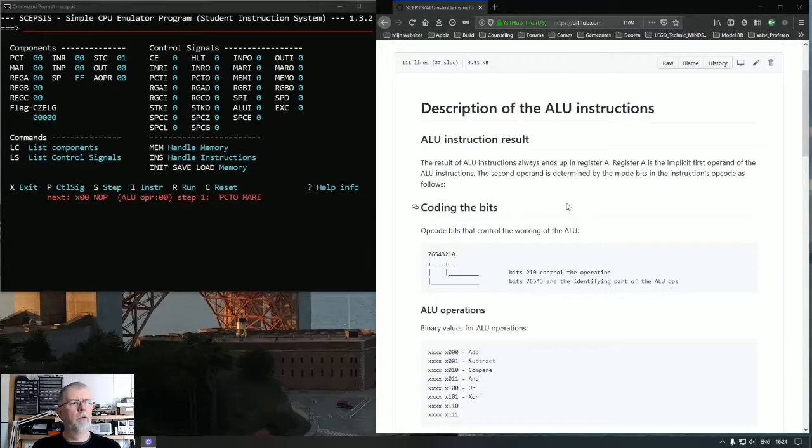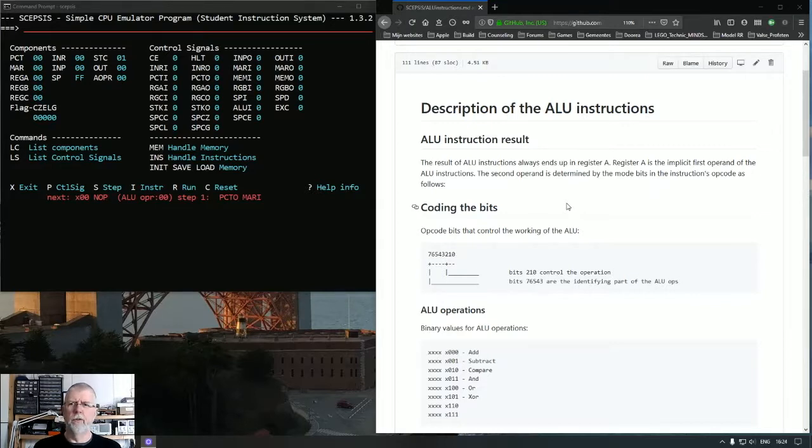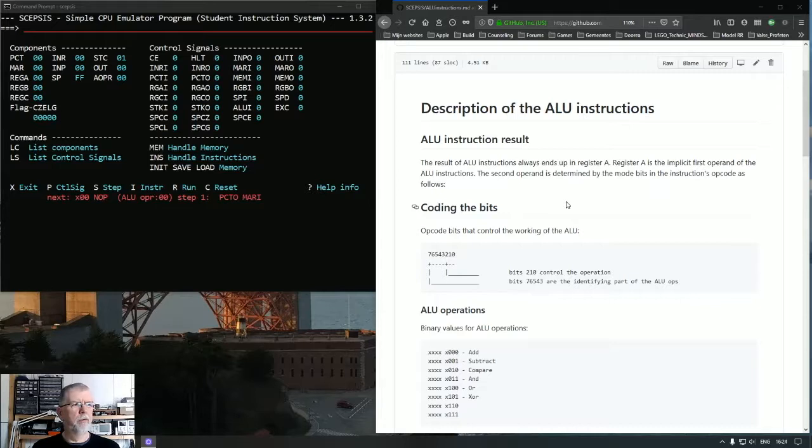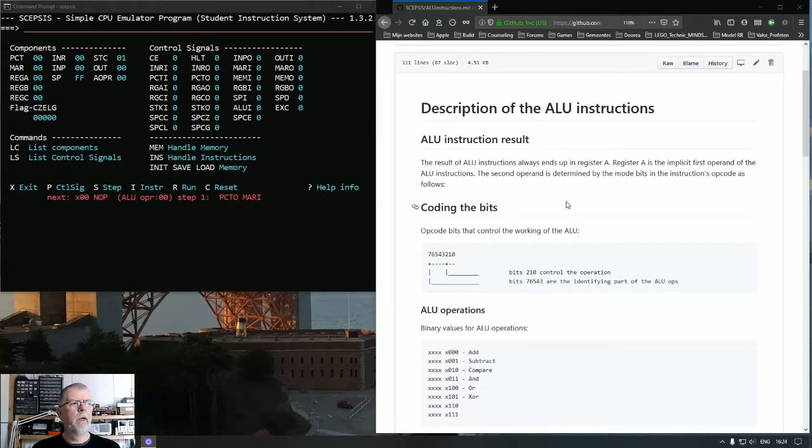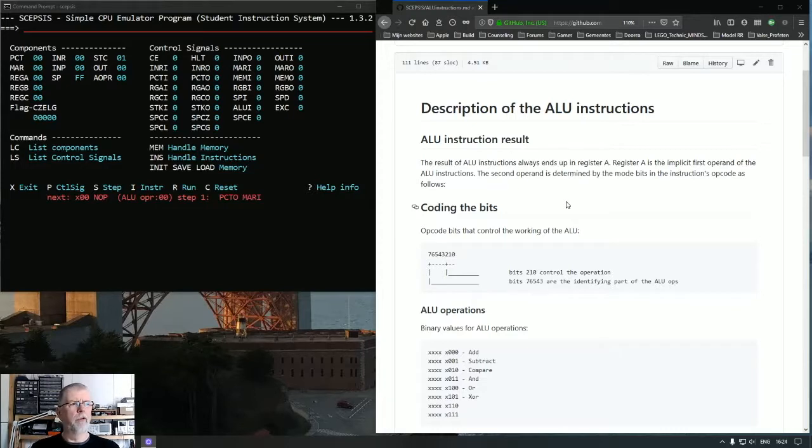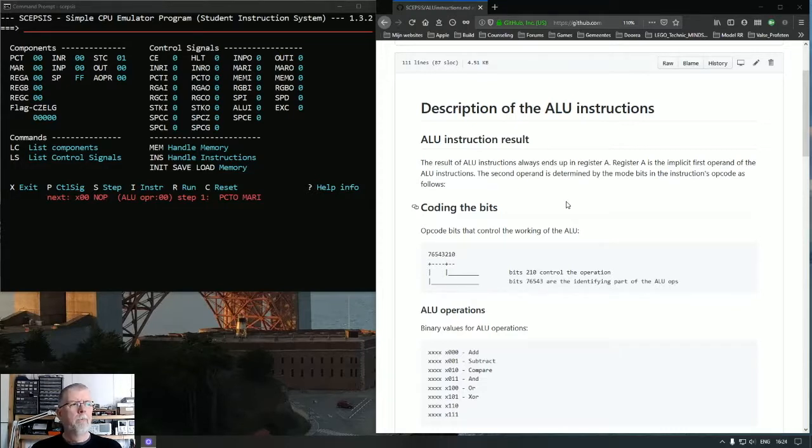It performs logical and arithmetic operations. I'm breaking my tongue over some of these English words. My native language is Dutch, so hang on. The ALU reacts on a control signal to perform its work. It's the control signal that I've called EXC.